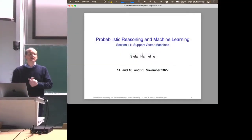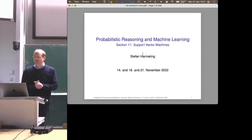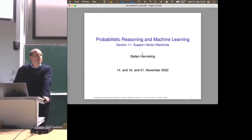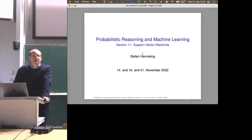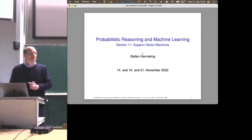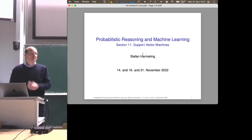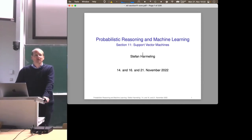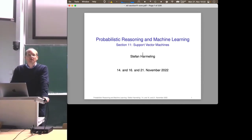Welcome everyone to our next lecture on probabilistic reasoning and machine learning. Today we continue with support vector machines and we will finish the topic. Today we will get to the kernel trick — the stuff that is most exciting about support vector machines. So far it was a linear method, but the actual power comes when you combine it with kernel functions, and that is what we are going to do today.